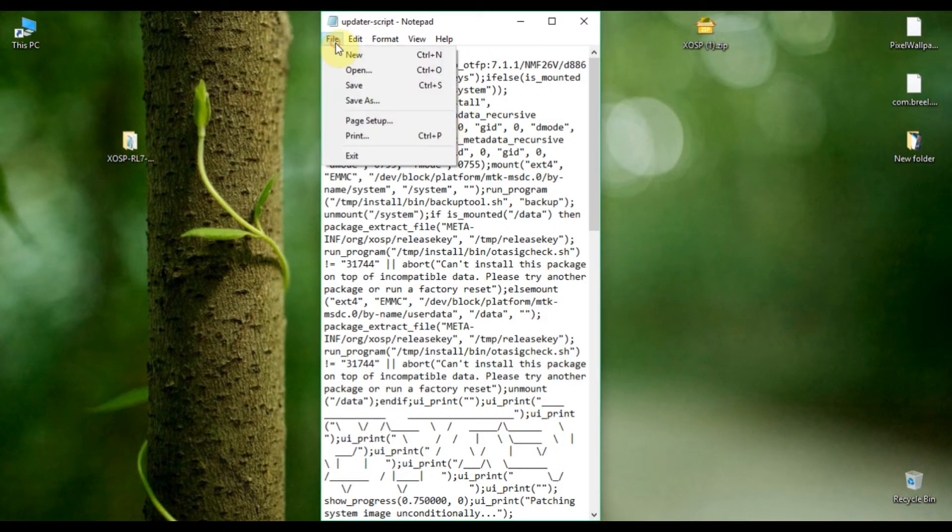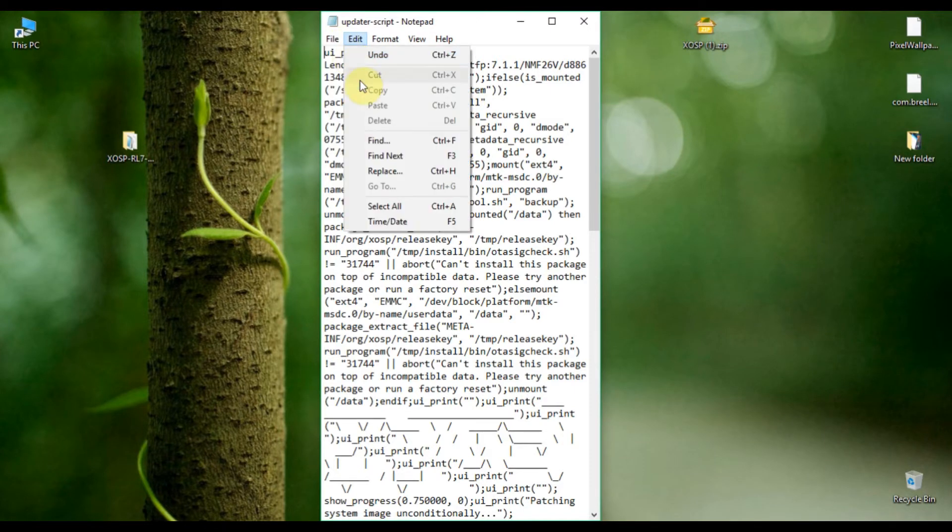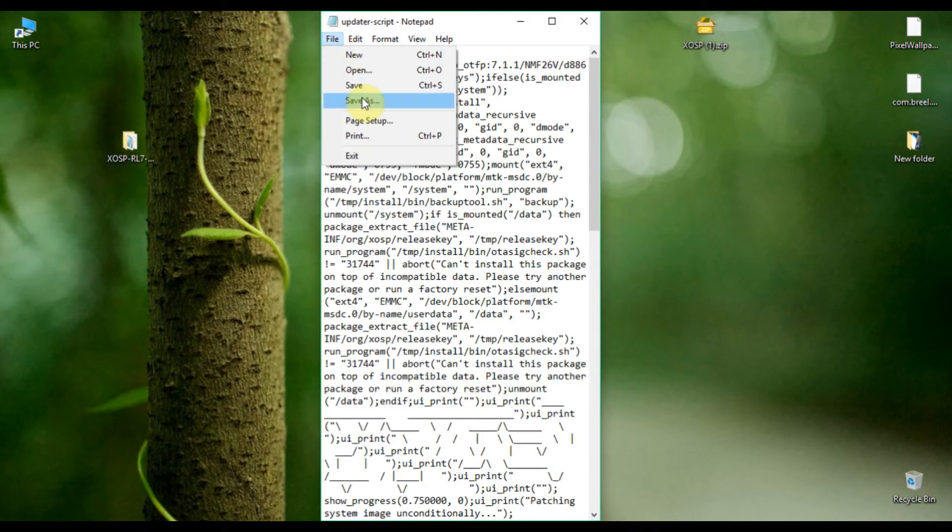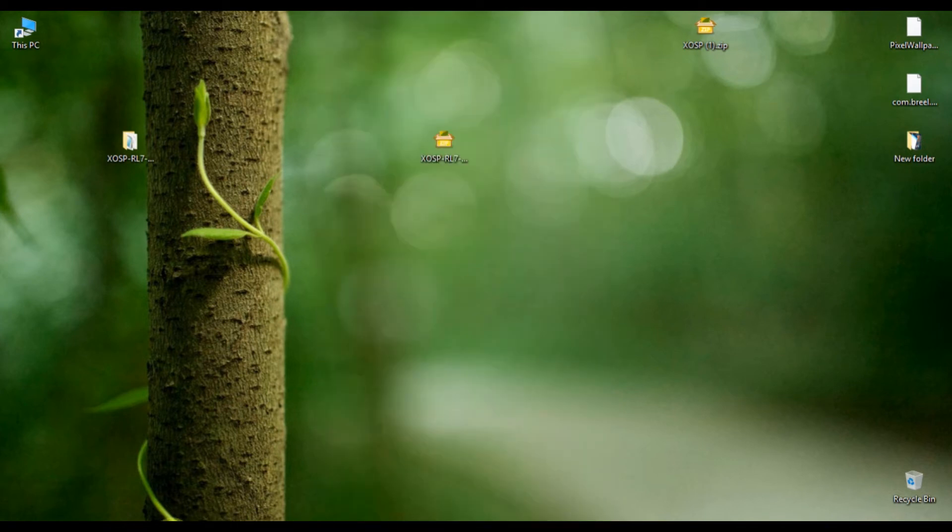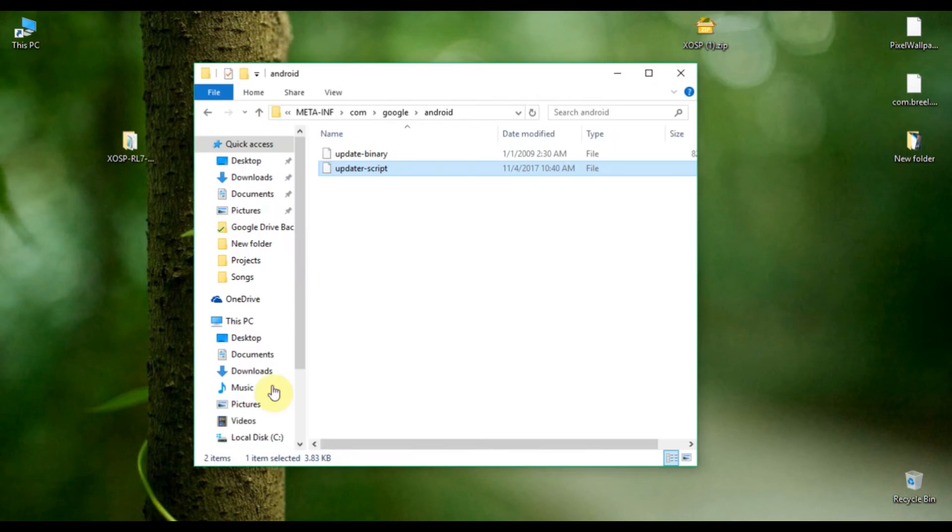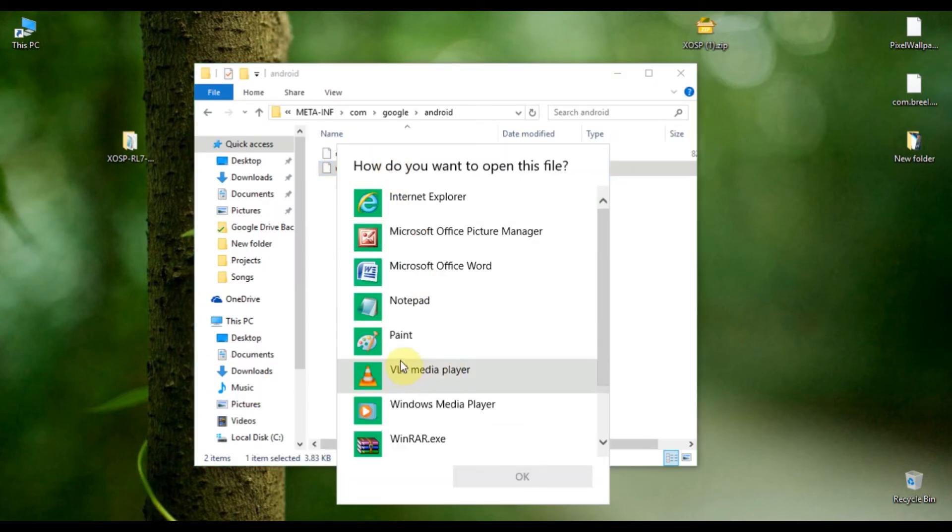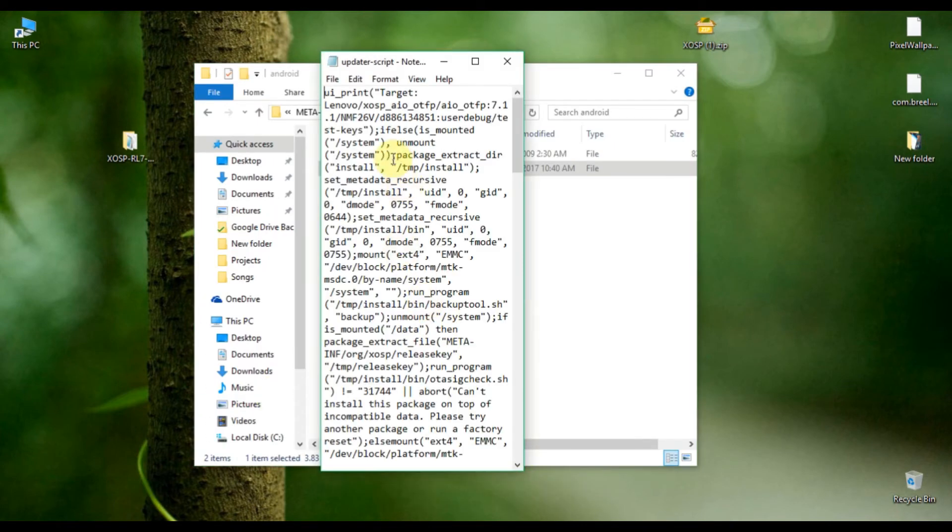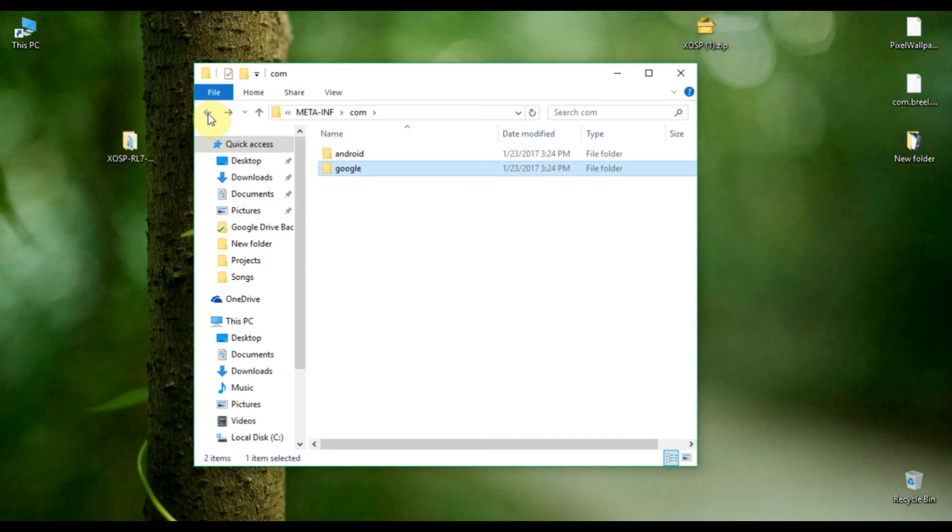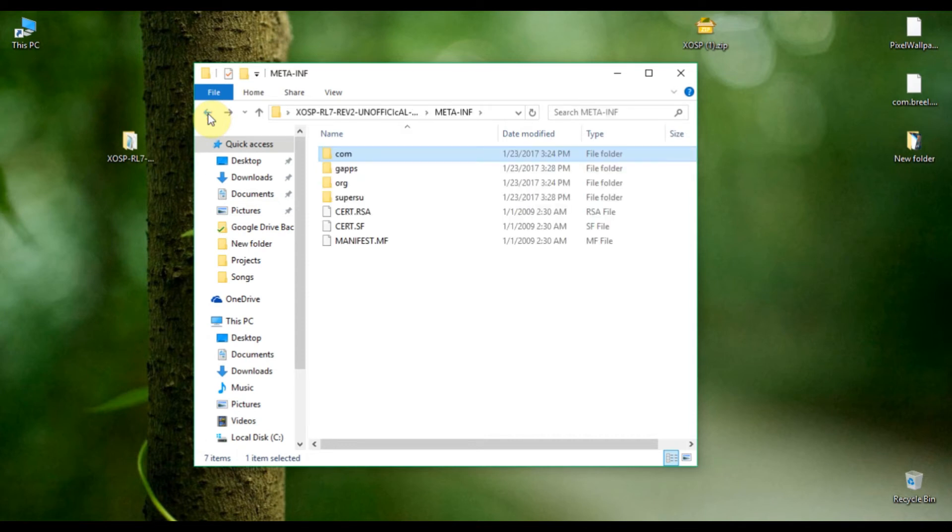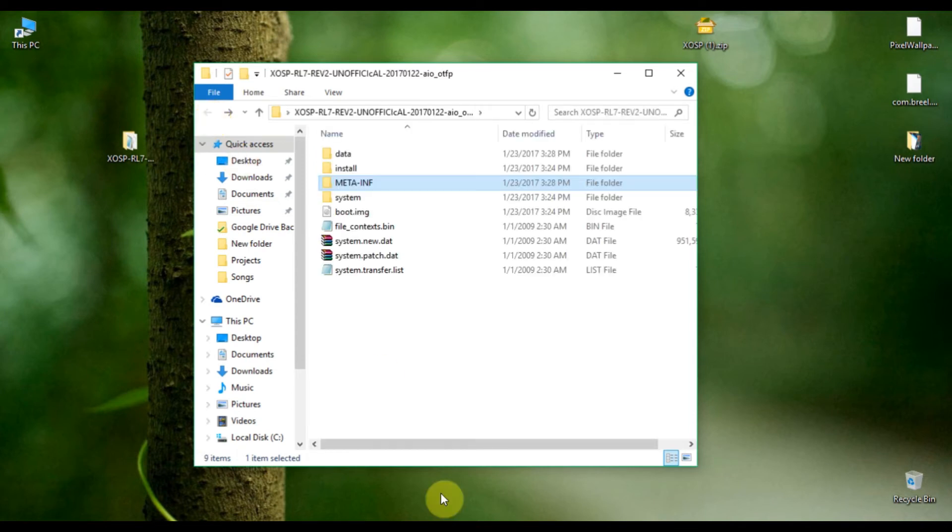If you're using a smartphone, just install ES File Explorer. It supports ZIP files and even this updater script file. Just open the updater-script file as a text file and it will work without any issues. Here is the newly edited script file. Now go to the main folder.